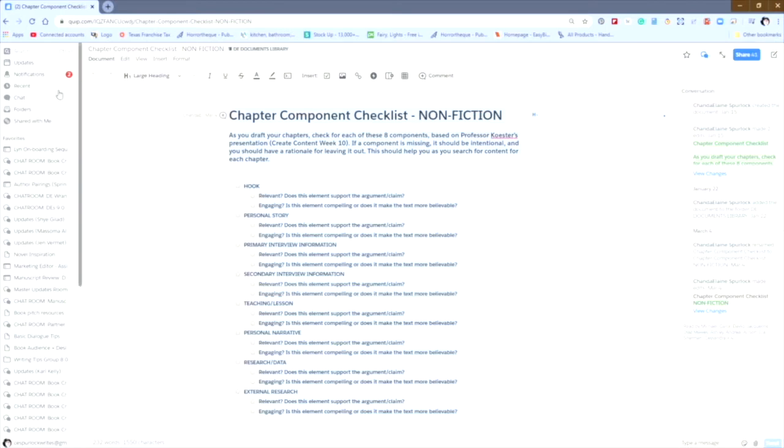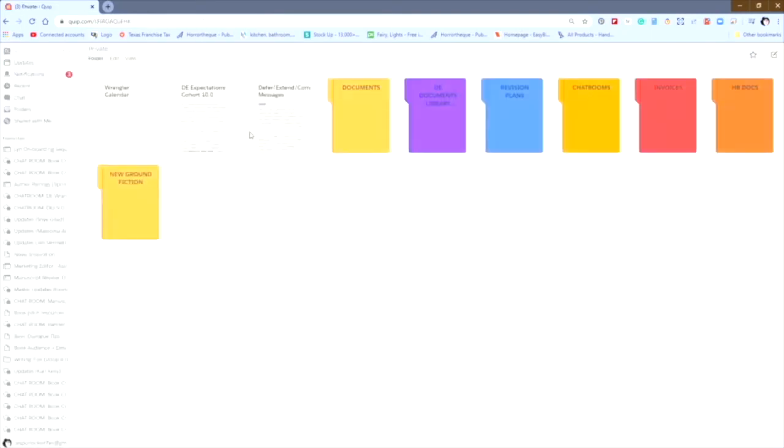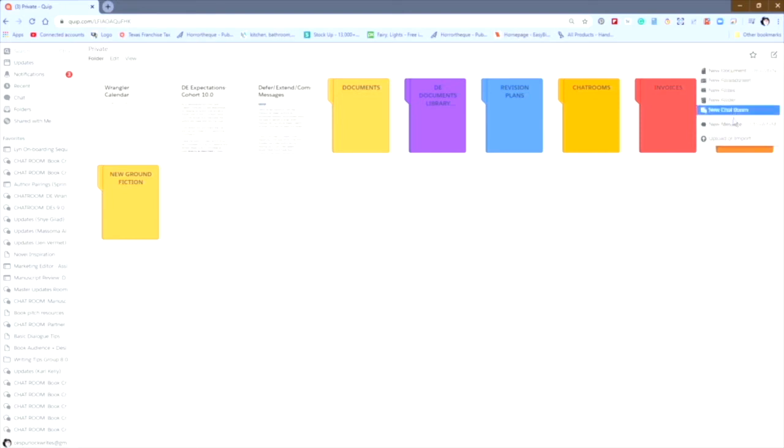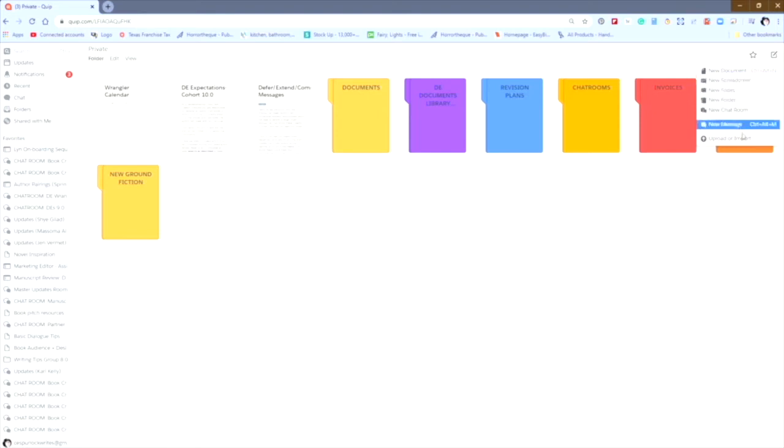You're then going to want to go to your target folder. In this case, I'm going to use my private folder. I'm going to come here, up here in the upper right hand corner where you can see, I'm going to click on this pen and paper icon and that's going to open up this little box. And in this box, you will see that I have a whole bunch of new document options.